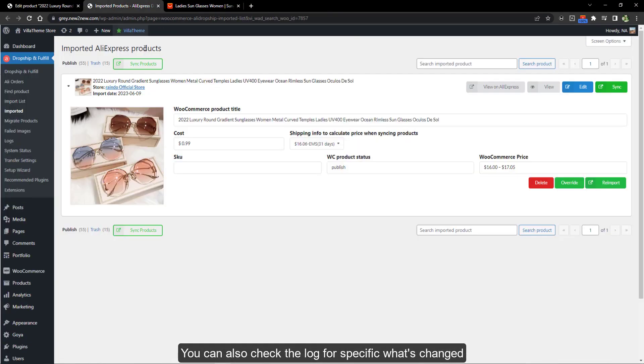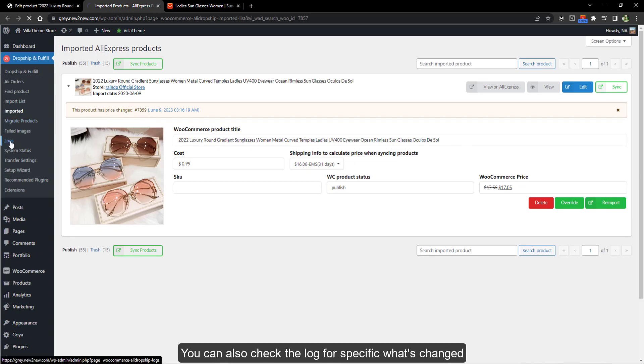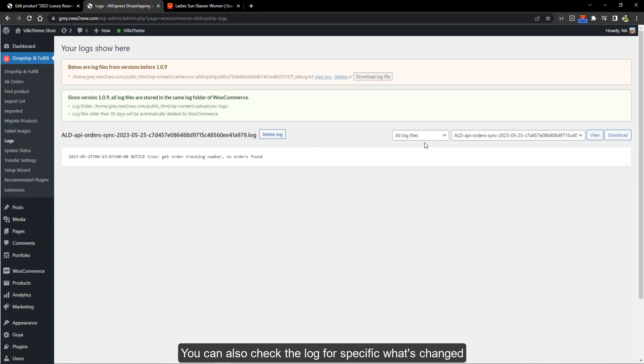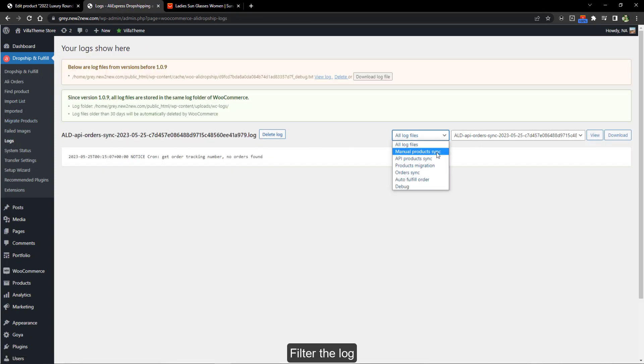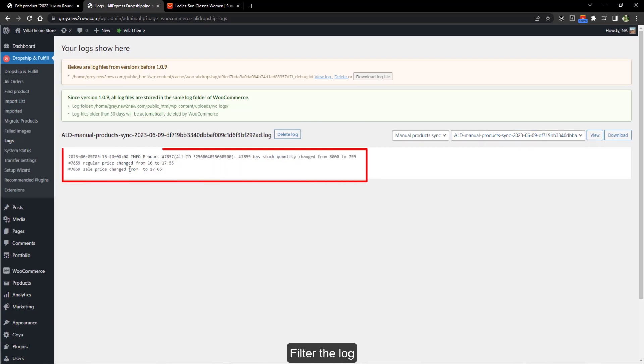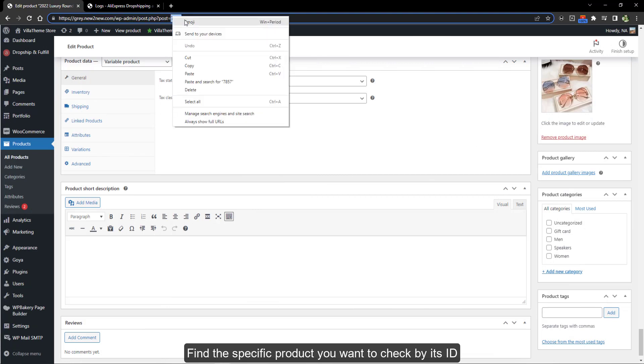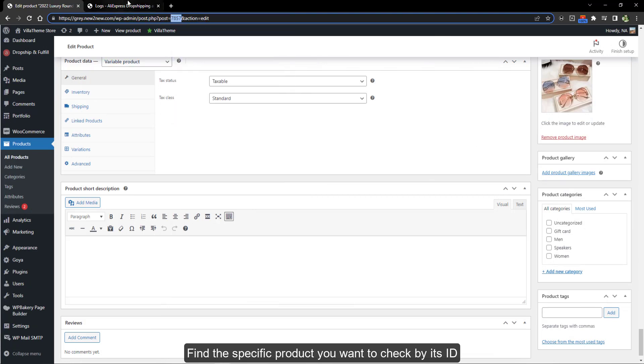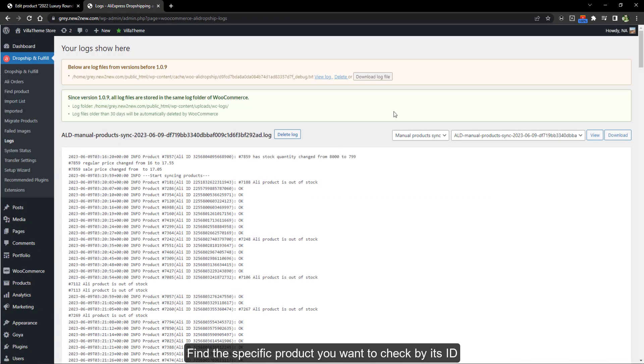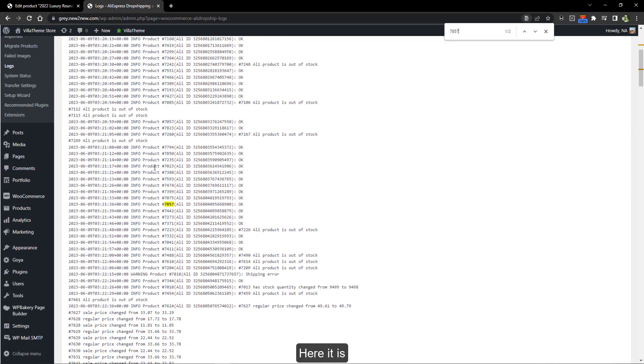You can also check the log for specific changes. Filter the log. Find the specific product you want to check by its ID. Here it is.